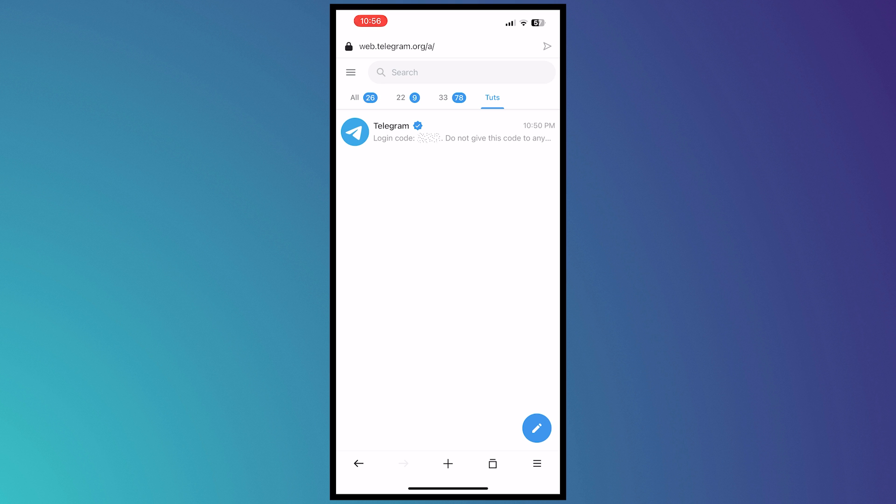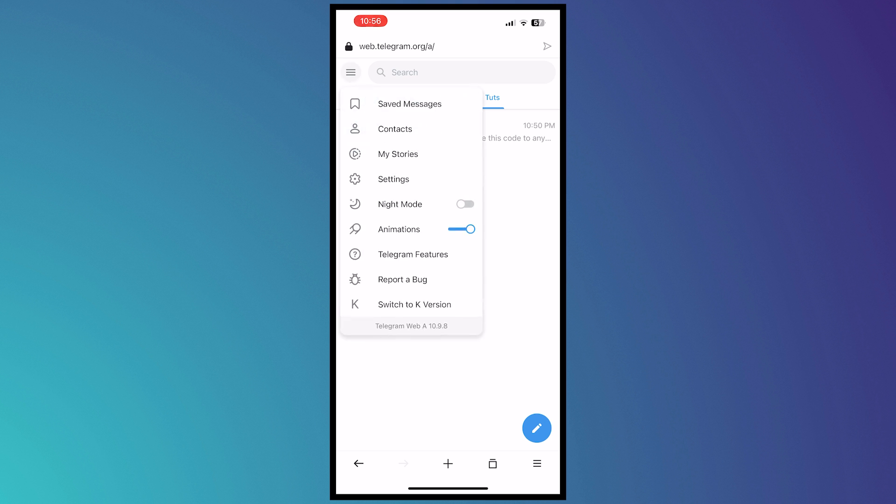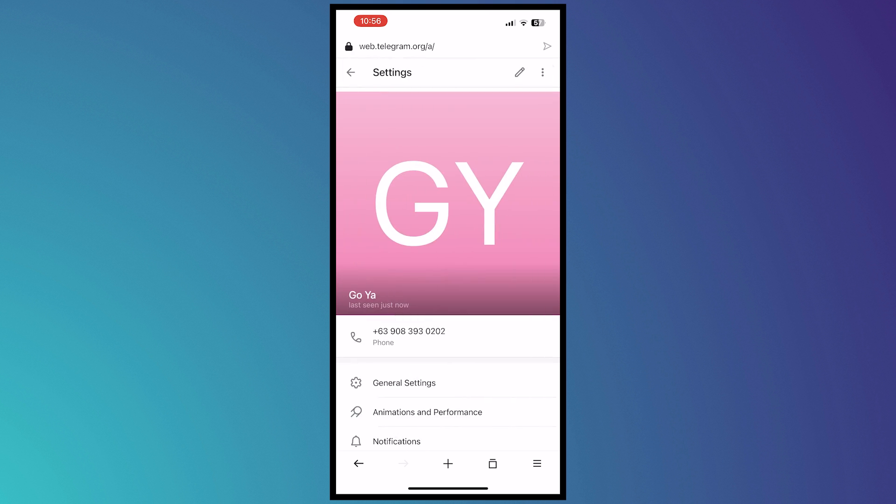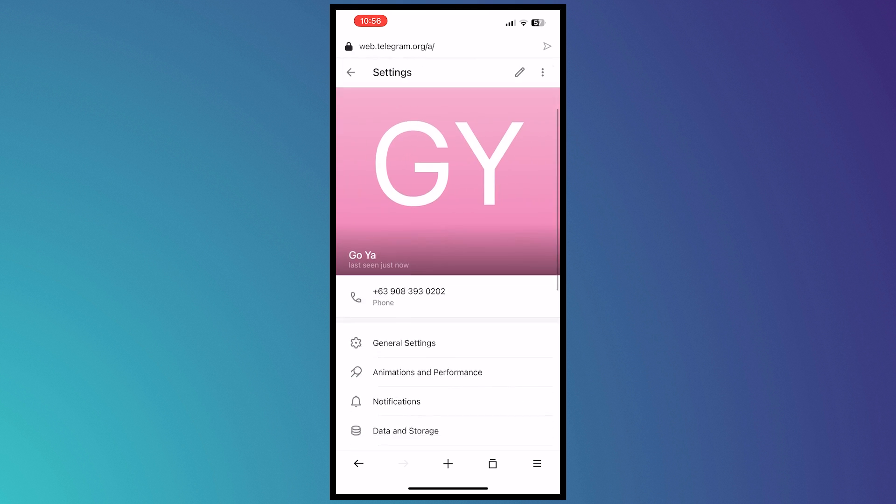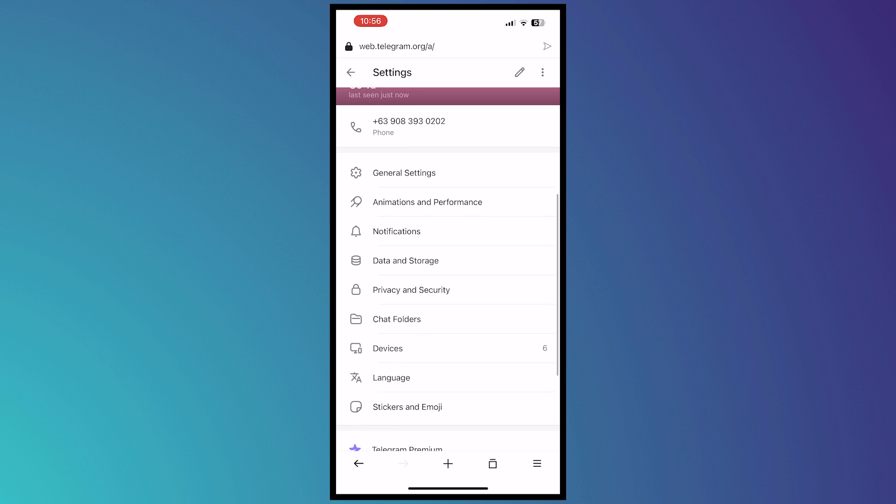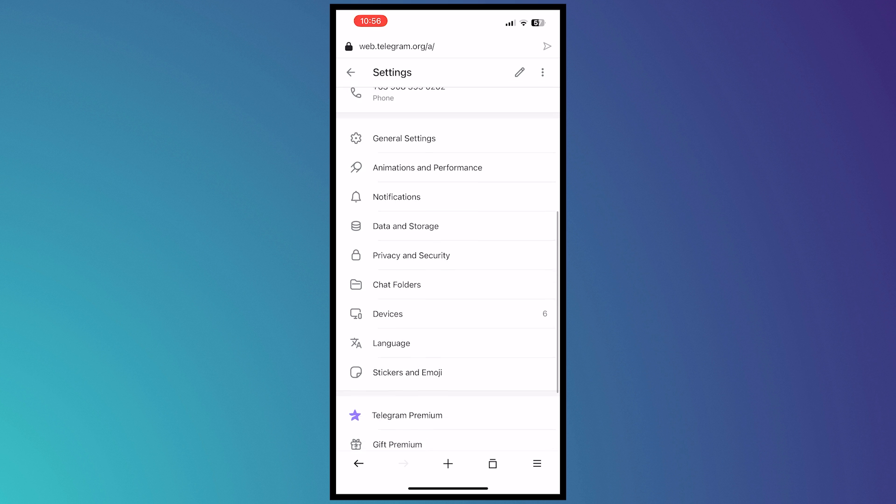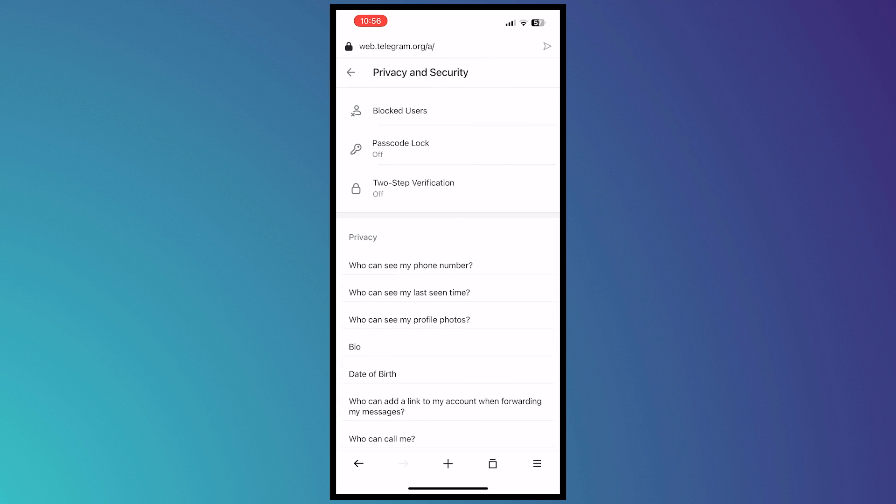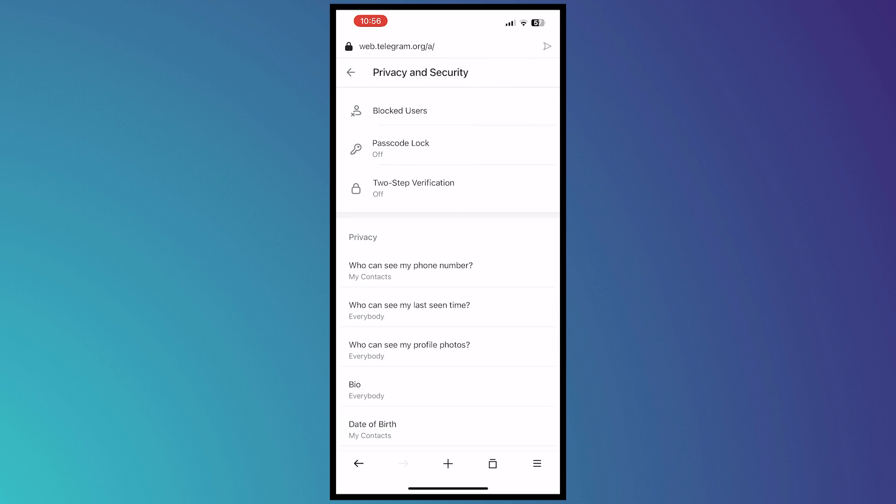So tap on this one so that this menu pops up. And from here what you need to do is tap on settings. And now from here you want to go and find Privacy and Security, which is this one right here. So tap on that.